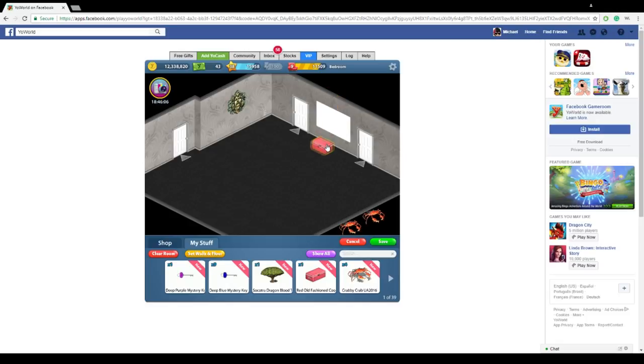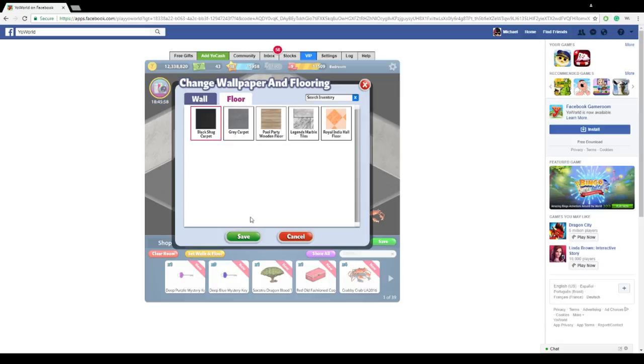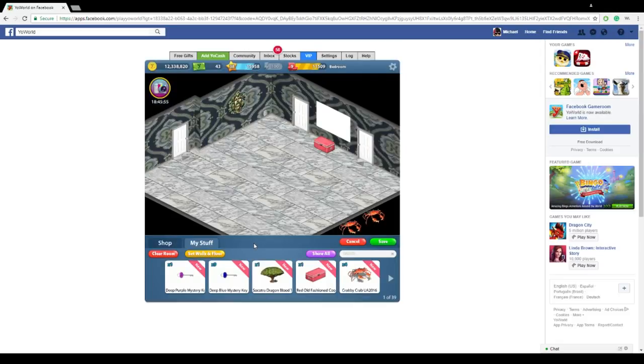And you can also set walls and floors. You just want to click that right there, and you can do this wallpaper and you can do this floor, and just click save, and it's going to change the floor and the wallpaper for you.